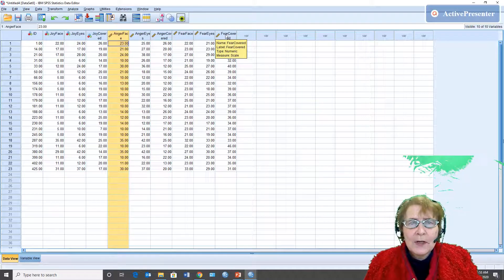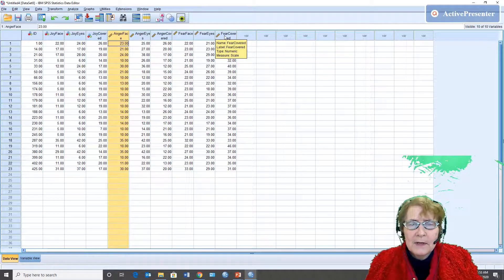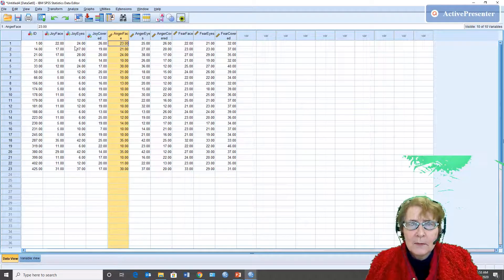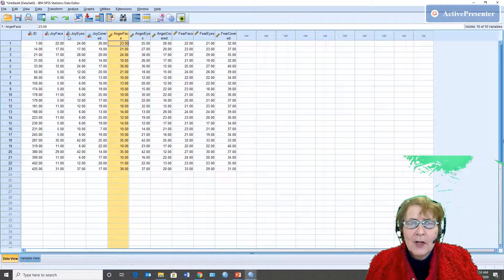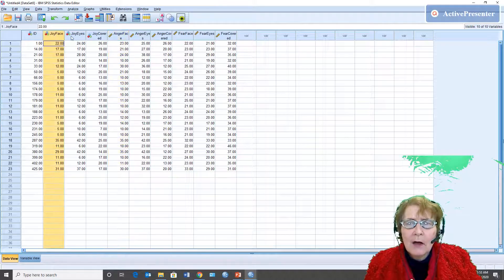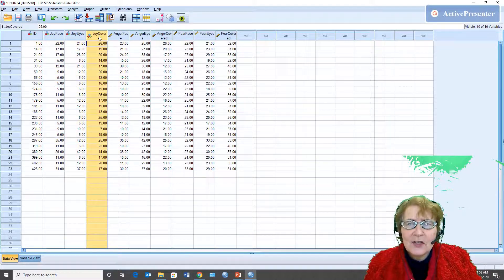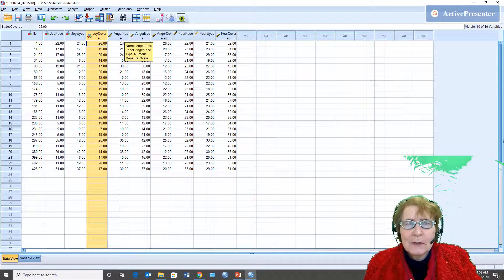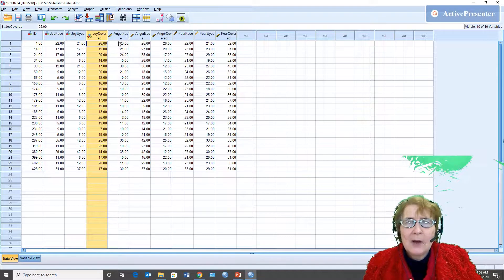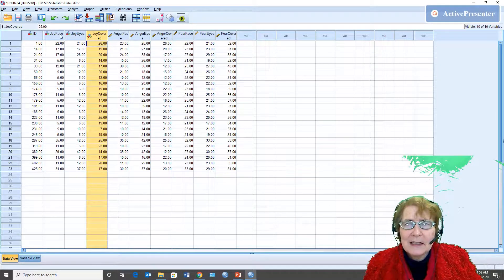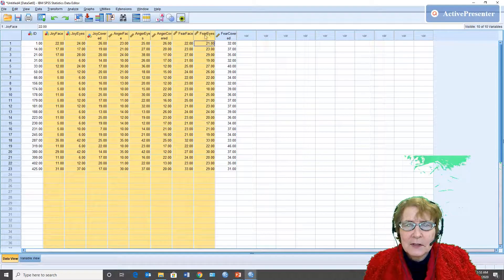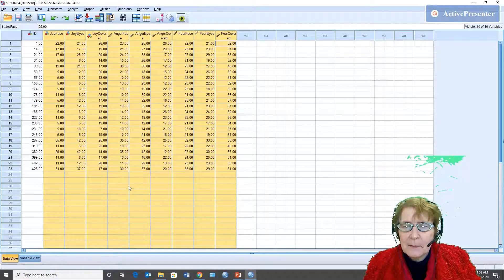Instead of having a column for your independent variable you have a different column for each level of each independent variable. So because this is a three by three that means there are nine cells, there are nine columns here. So that's the basic data setup.